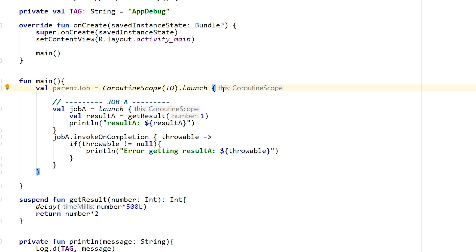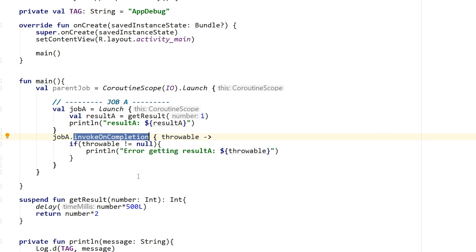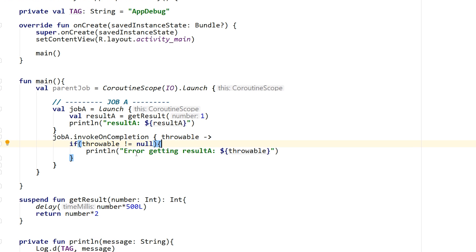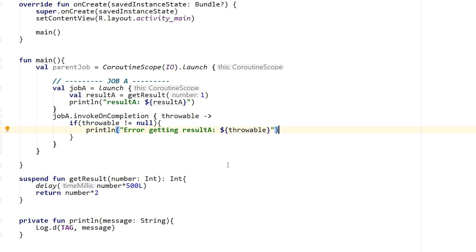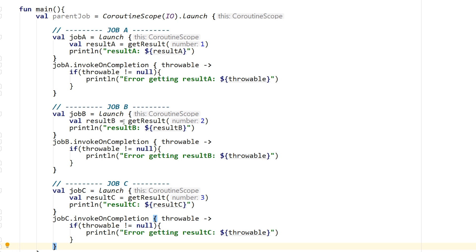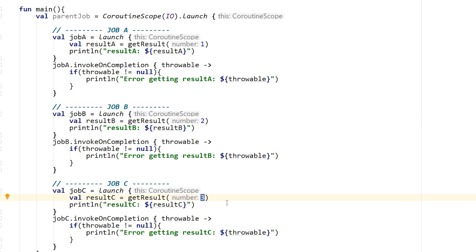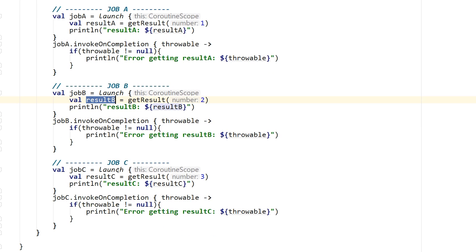I'm creating job A with launch, which gives it an isolated environment but inherits the parent scope. I call get result and print the result to the log, and attach invokeOnCompletion to the job. If the throwable is not null, the job threw an exception and we print an error. I'm creating two more jobs — job B and job C — exactly like that, just with different numbers passed in: job A gets 1, job B gets 2, and job C gets 3.